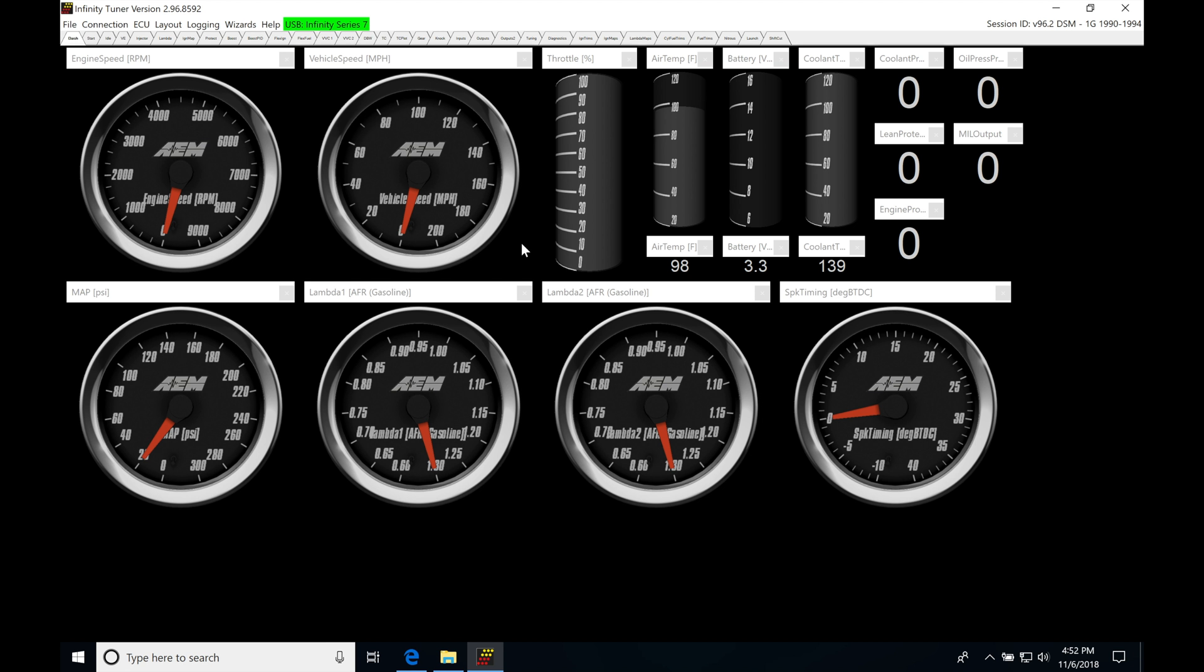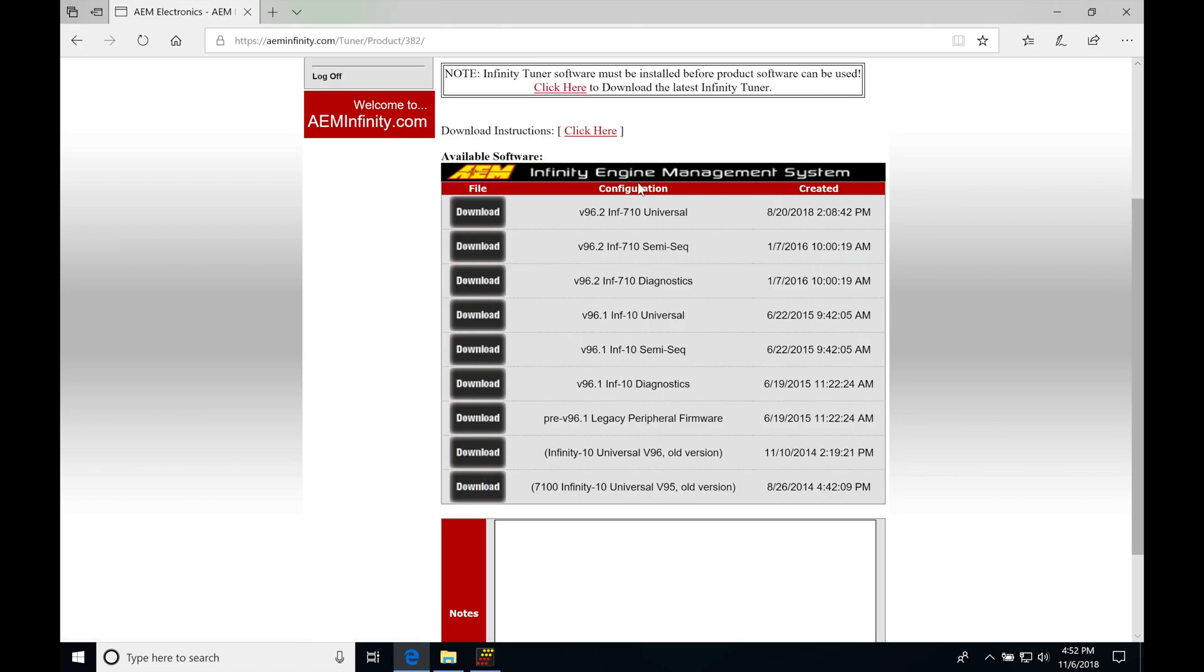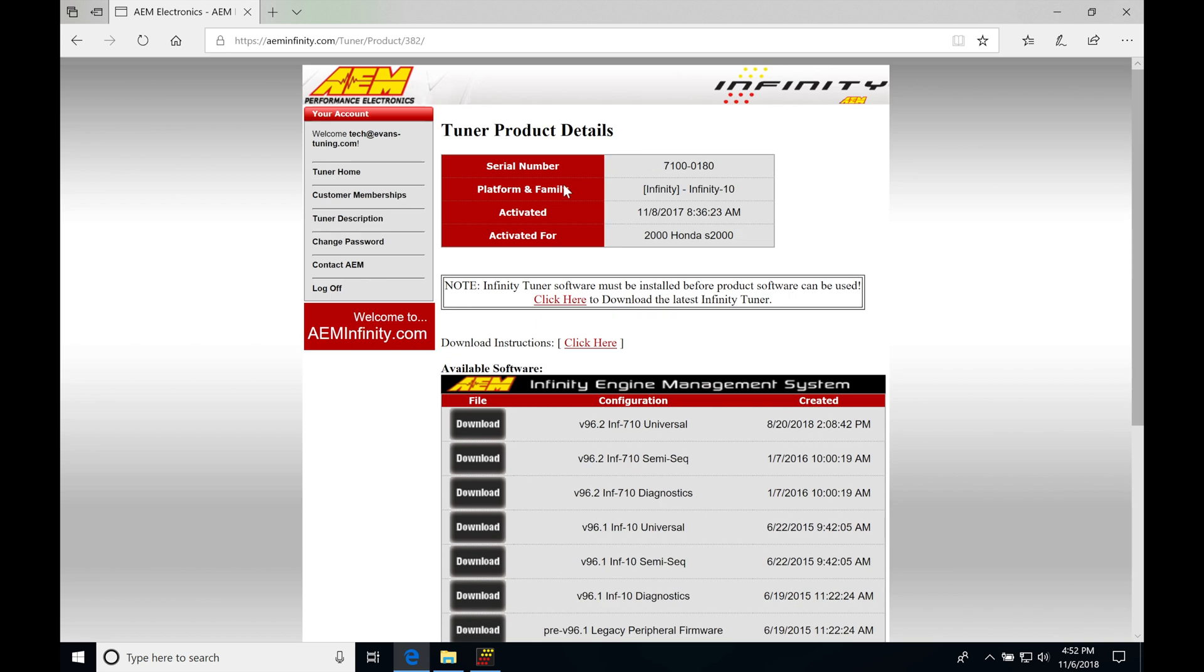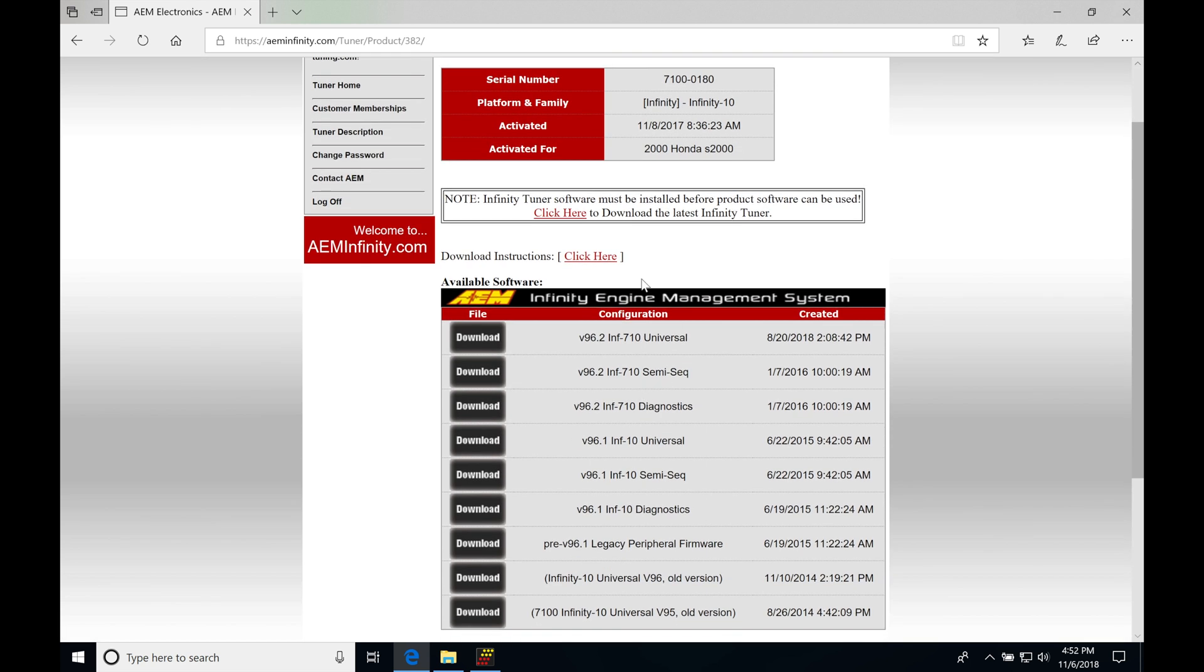In order to do that, we have to obtain a firmware image and firmware flashing. We're going to have to jump into our Infinity Tuner site. I'm signed into my account here and I went into my particular box part number that I'm using here.